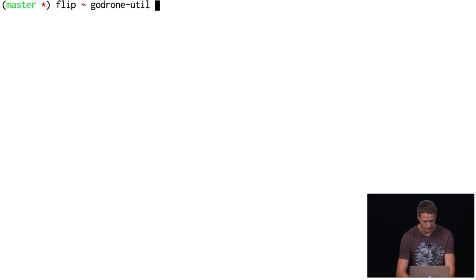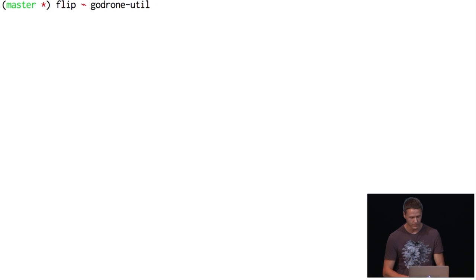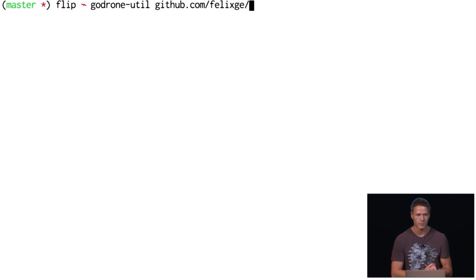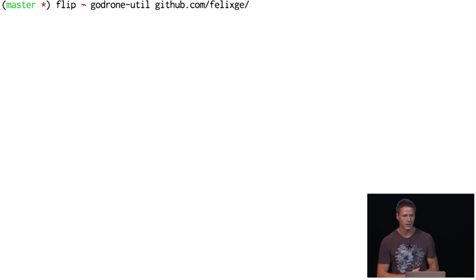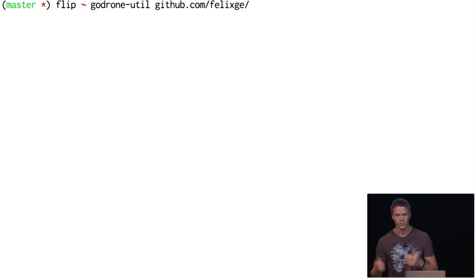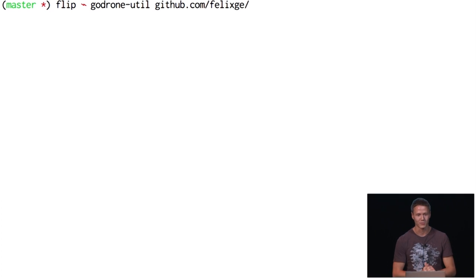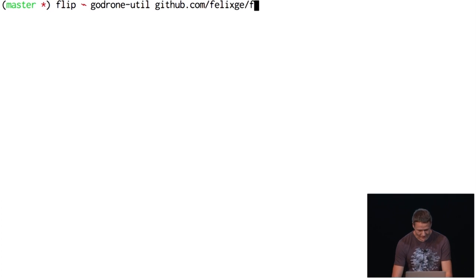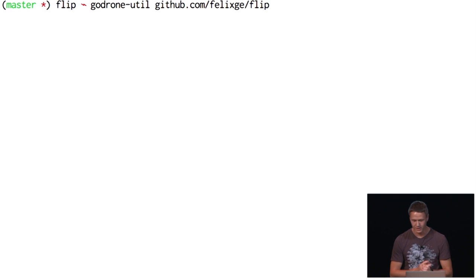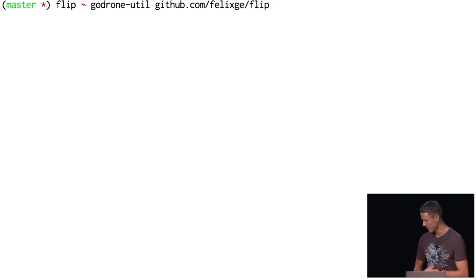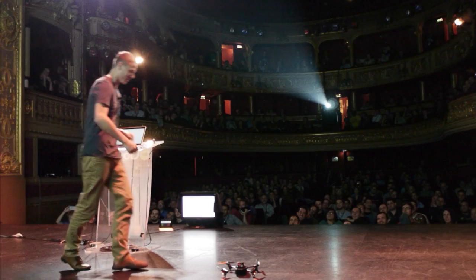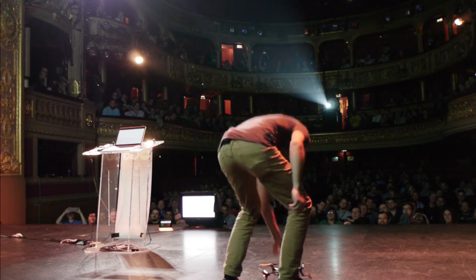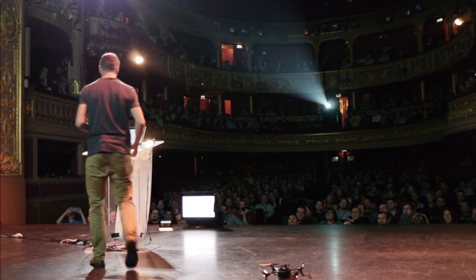One fun thing about this gotronutil package is you can give it an optional argument with an arbitrary package name, and it will even do a go get for you. So if this was a remote package, you can install somebody else's firmware — what could go wrong, right? We're going to try felixge's flip firmware. He wants to turn a little further from me — I really don't know how it's going to go. In the hotel room it just crashed into the walls all the time.